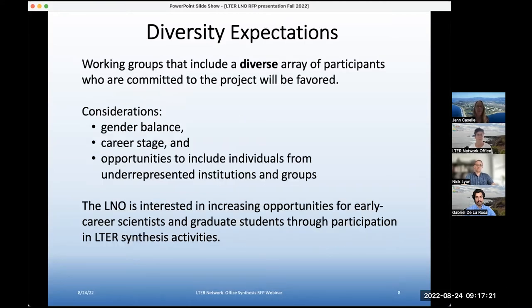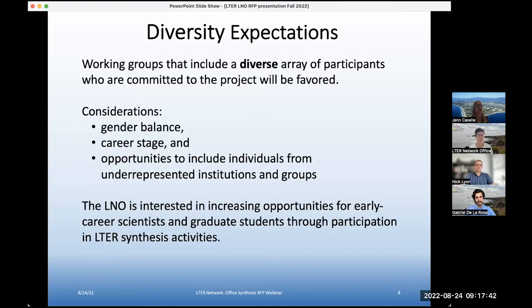We've found in our experience — a long experience at NCEAS — that working groups that include a diverse array of participants are highly successful for a lot of reasons. I'd actually point you towards the LNO website and DEI resources, where we've also put together a lot of very specific resources and readings and background on how diversity can really increase productivity and outputs from these kinds of synthesis working groups.